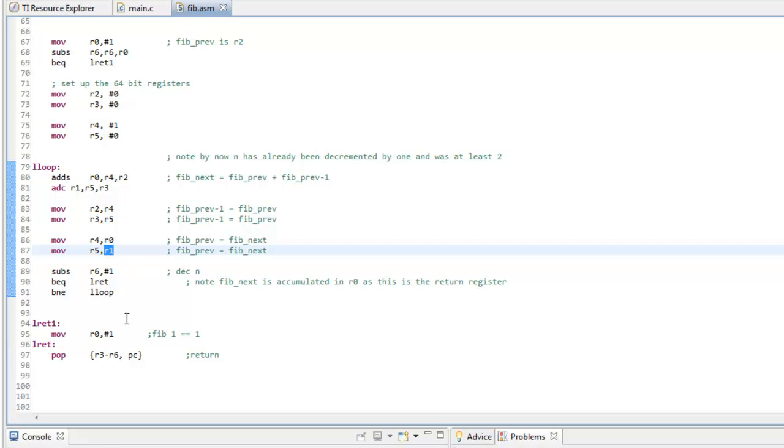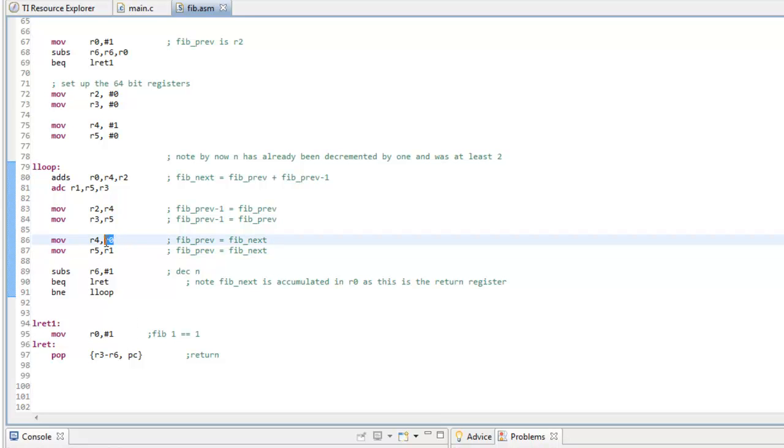And R1 is the most significant word and R0 is the least significant word or 32 bit. And that's it for now.